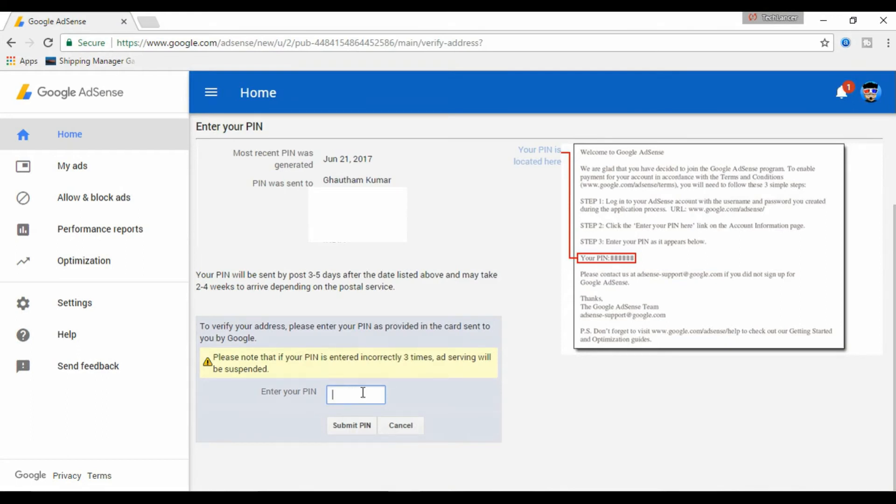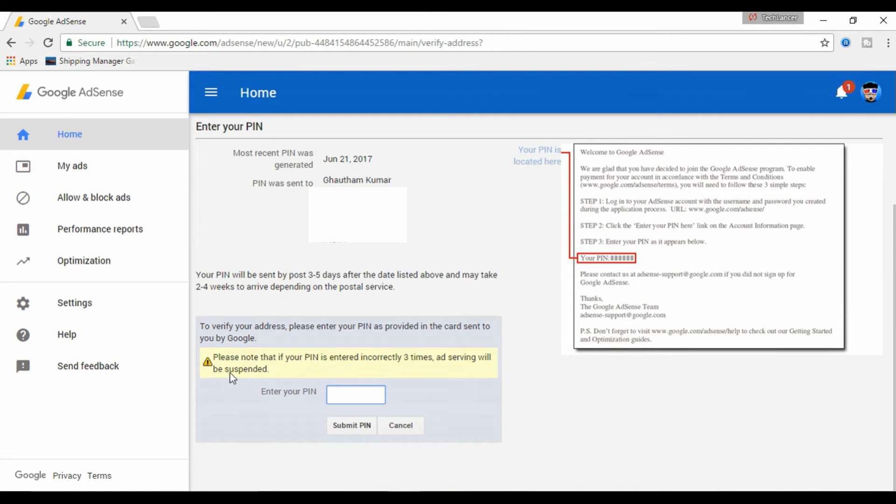Be very careful while entering the PIN. At the bottom, it clearly states, if you enter the PIN incorrectly for 3 attempts, your ad serving in your blog or website will be suspended. Make sure you have a good look at the PIN number. Now press the SUBMIT PIN and your AdSense account will be completely verified.